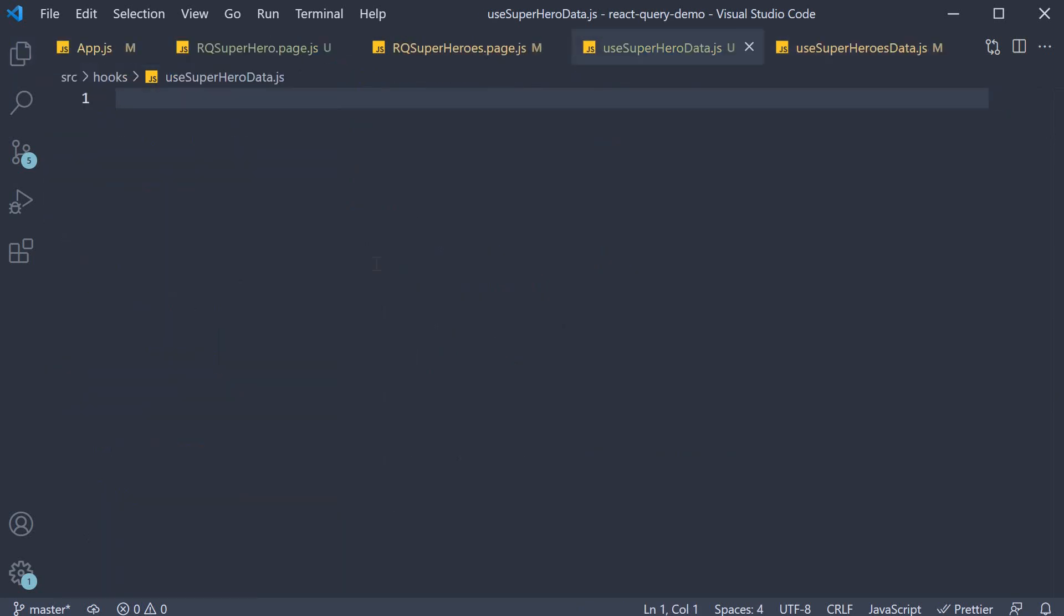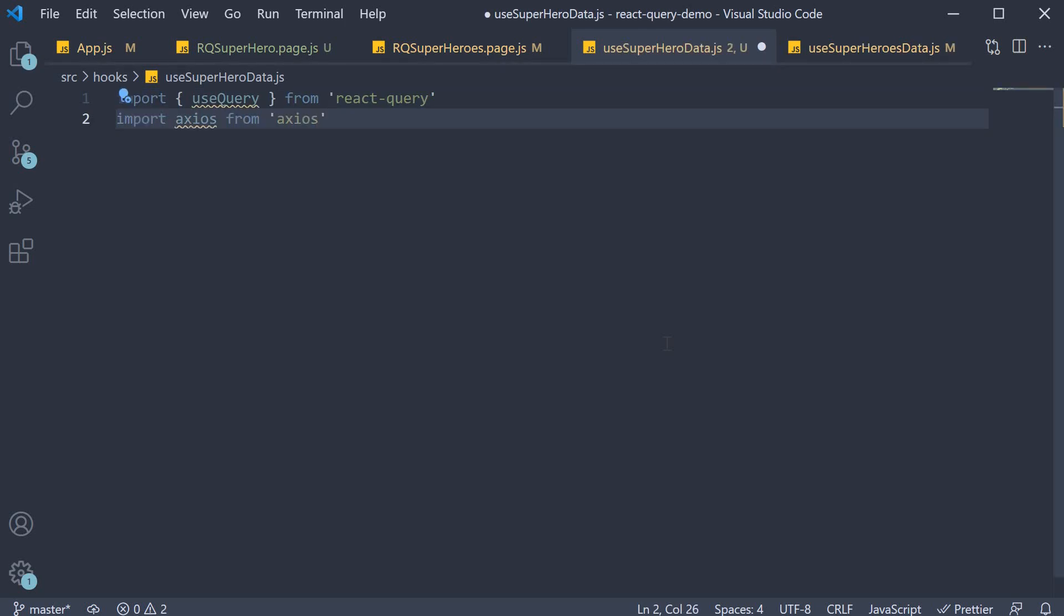This file will contain the fetcher function as well as the use query hook. So let's add the necessary imports. Import use query from react query and import axios from axios.